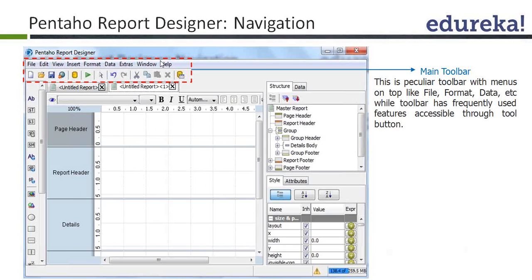On the top, you can see the main toolbar. Below the menu bar, there is a toolbar. And this green arrow you can see, which is typically used to run or execute the report.